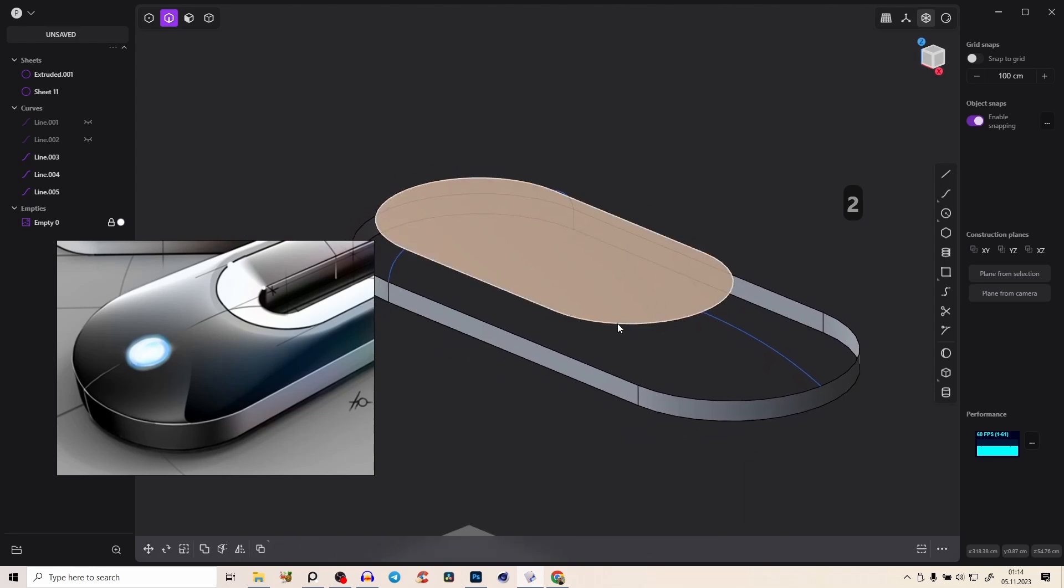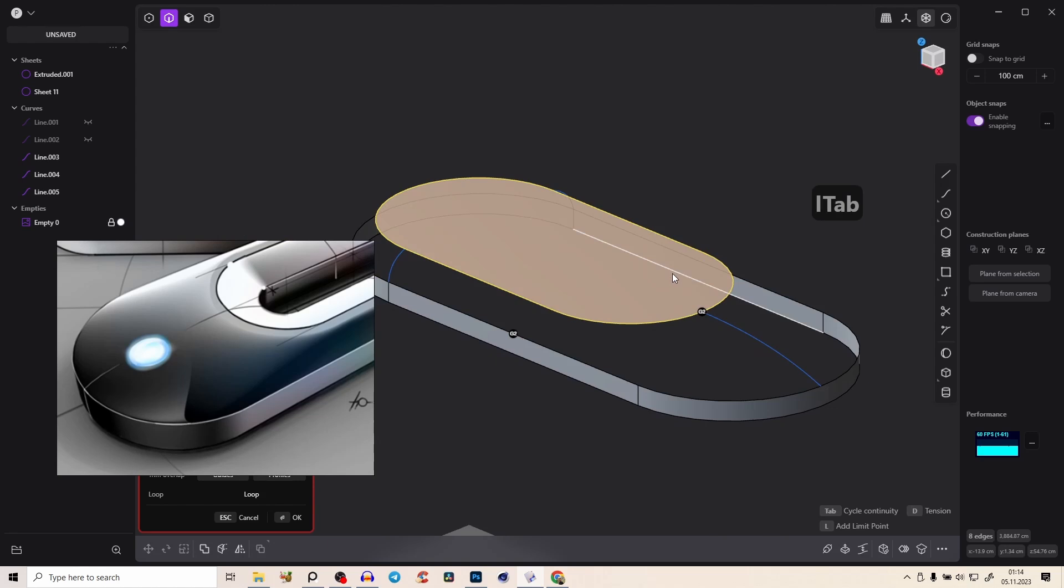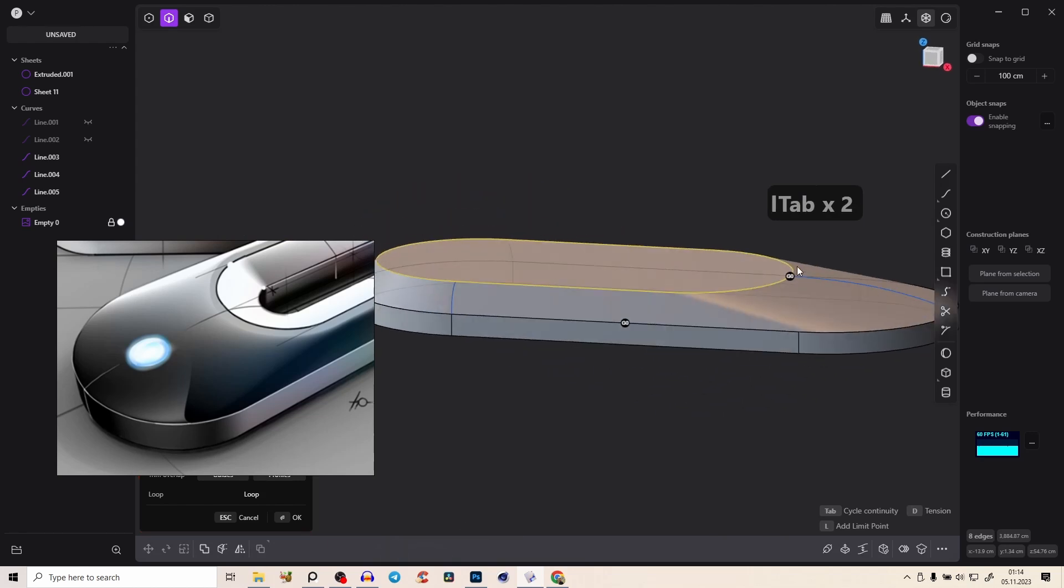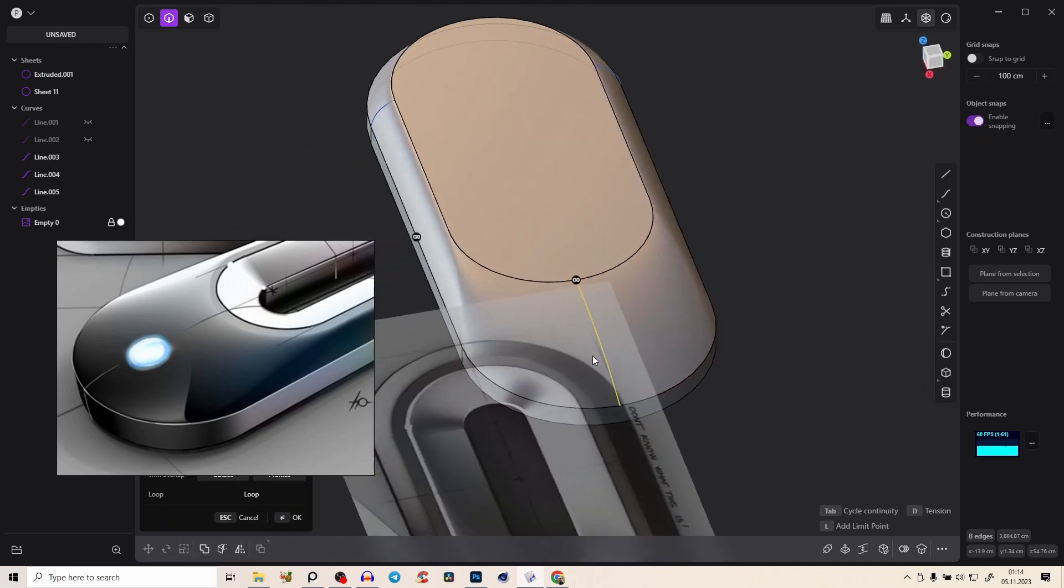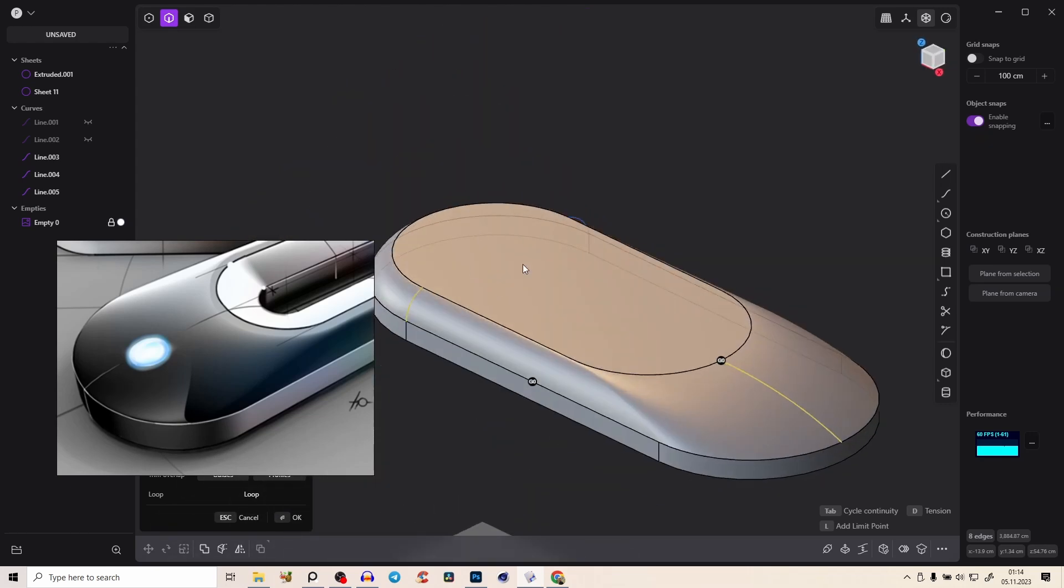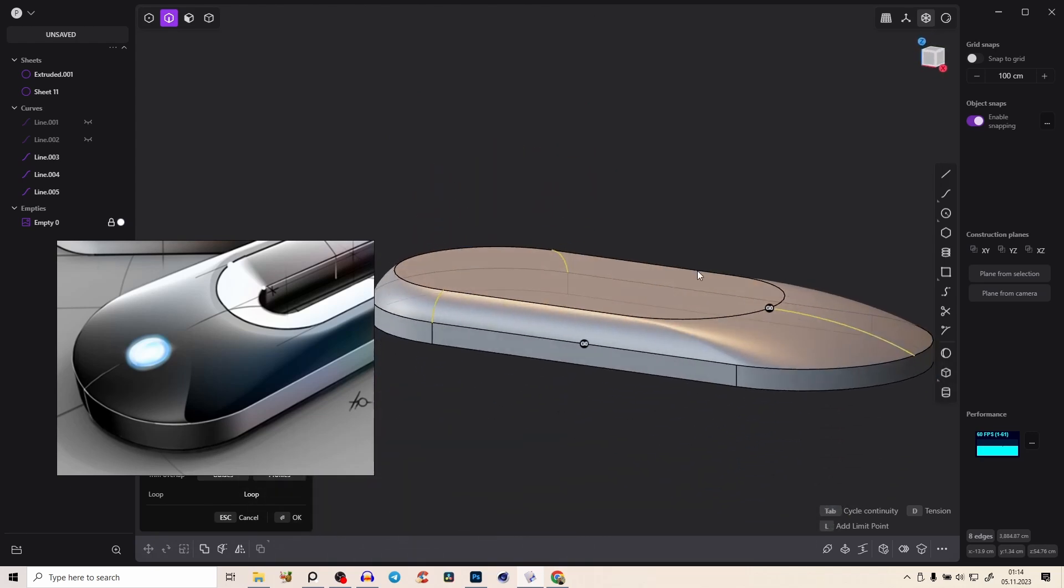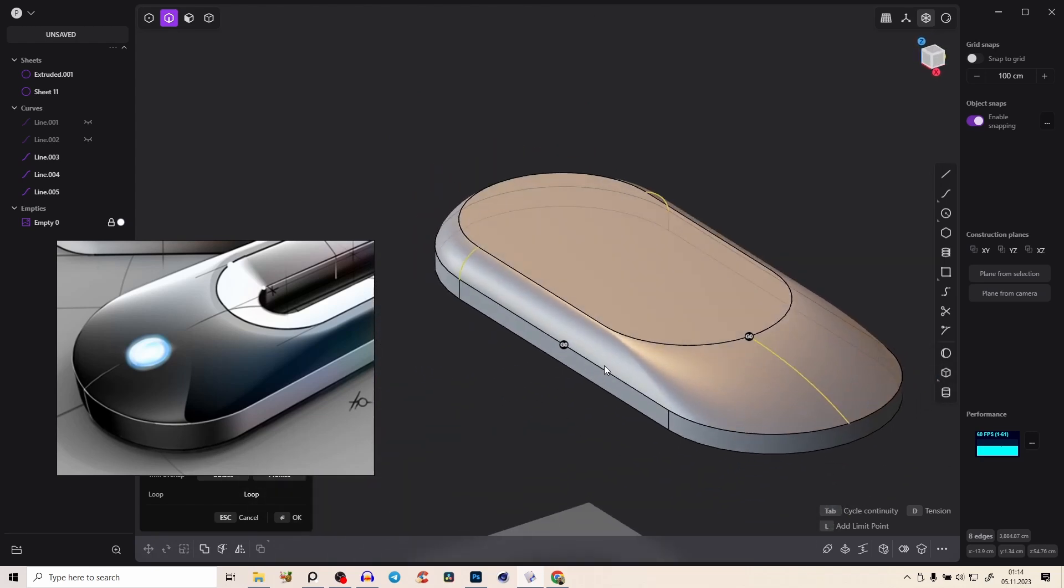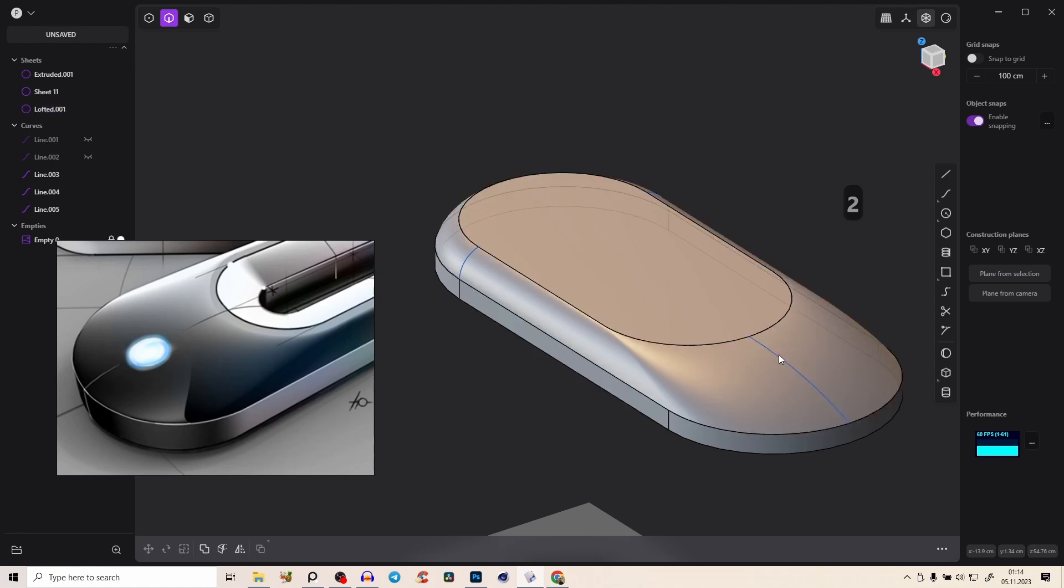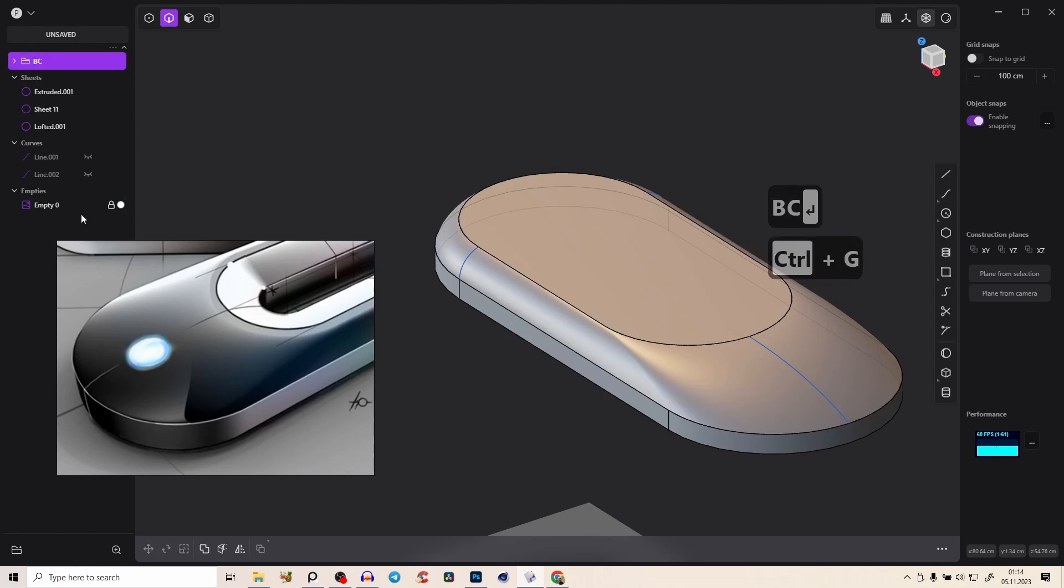And now finally, we can again Alt click those edges with Shift and Loft, tab, tab, G0. And you see, so Shift, voila, we create exactly the shape that we want. And I really like this rounding. So right click to confirm. And let's put those curves into, with Ctrl G, into a group, call it BC, building curves.